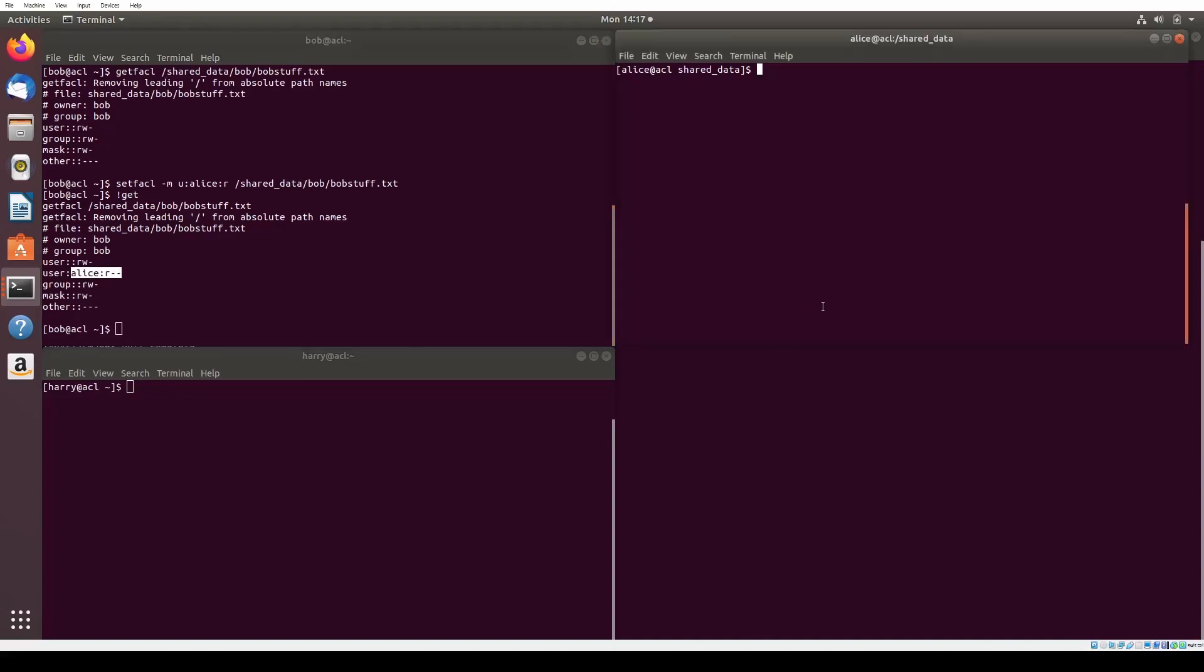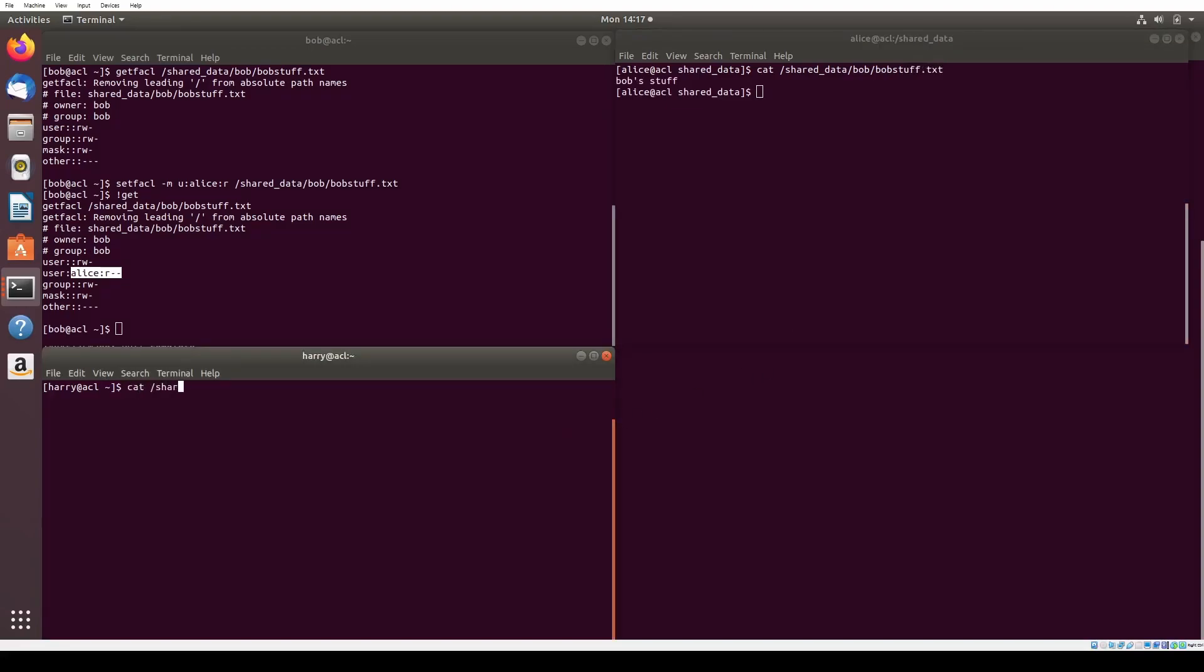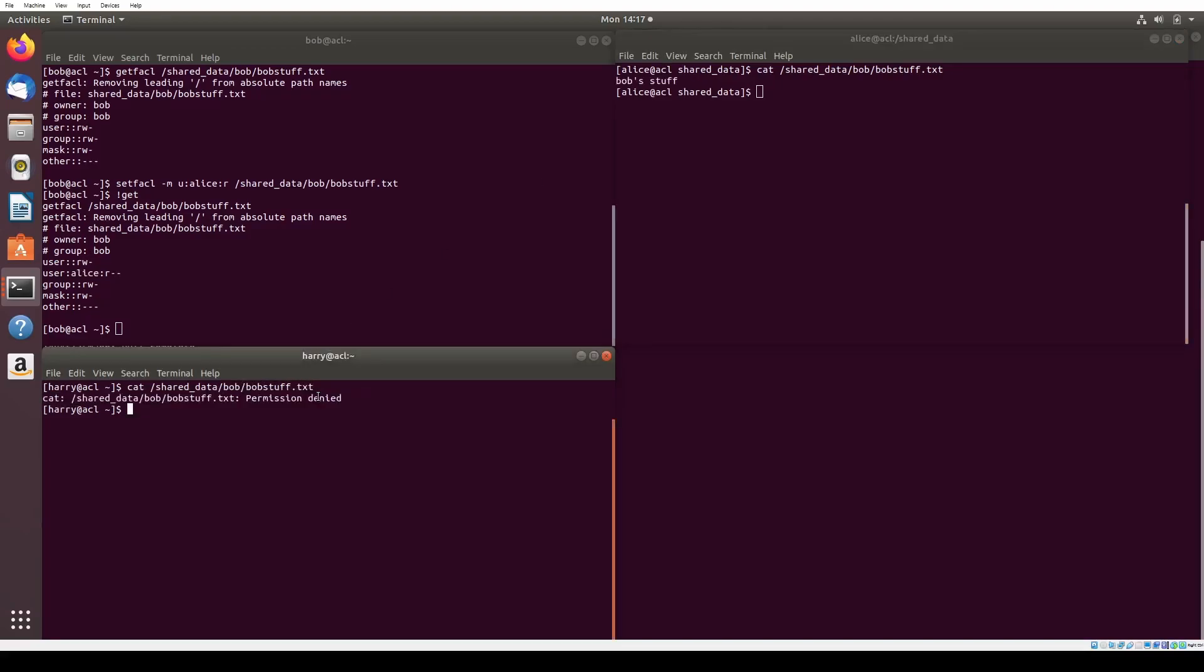We can now go back to Alice's terminal and confirm she can view bobstuff.txt. We also go to Harry's terminal and confirm that he still does not have permissions to read bobstuff.txt. As you can see, Harry gets permission denied.